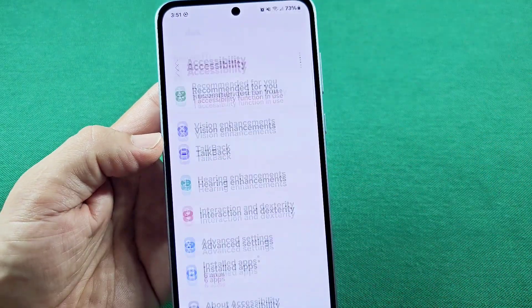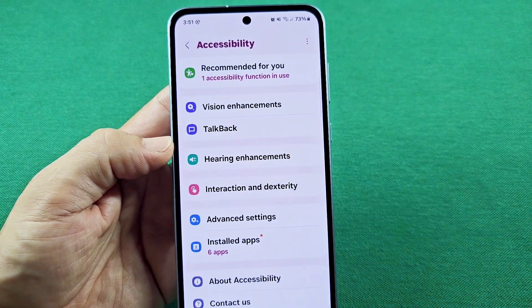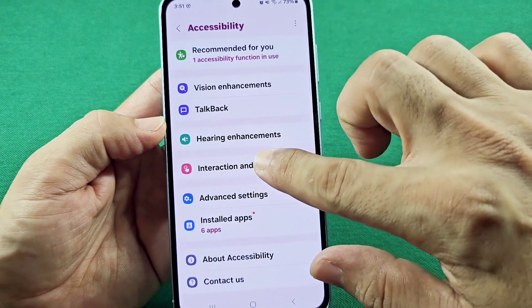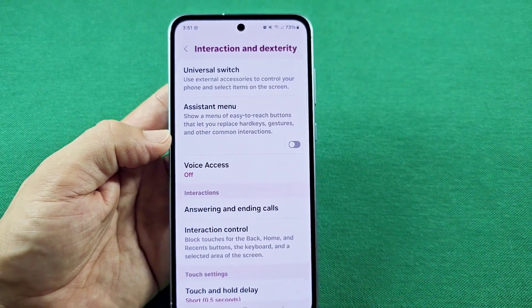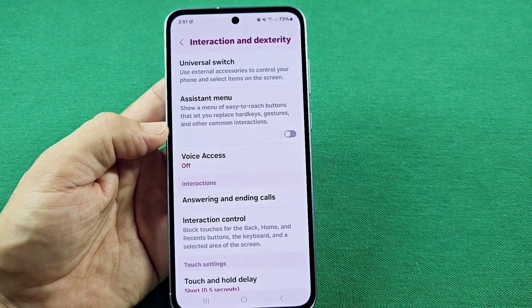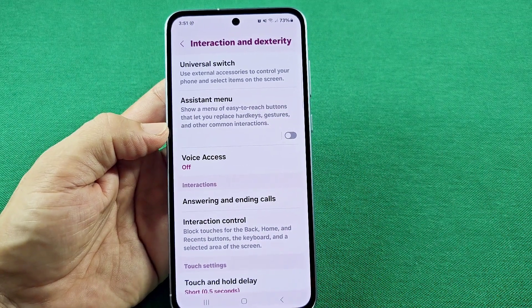Once you do that, it's going to take you to exactly where you need to go next. You'll notice it's going to flash for you, and as you tap on it one time, you will see the option for assistant menu.